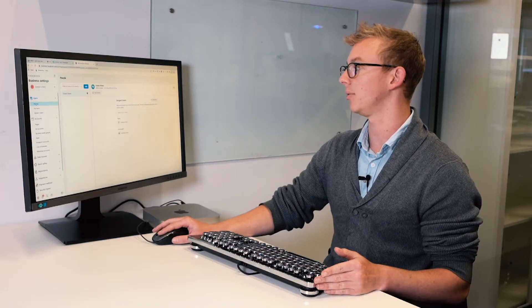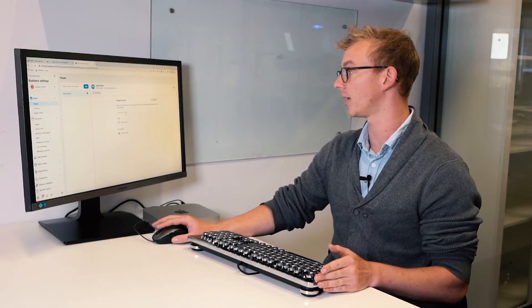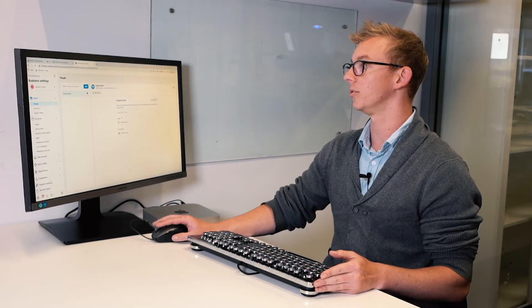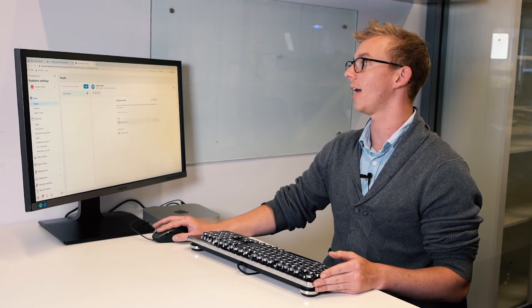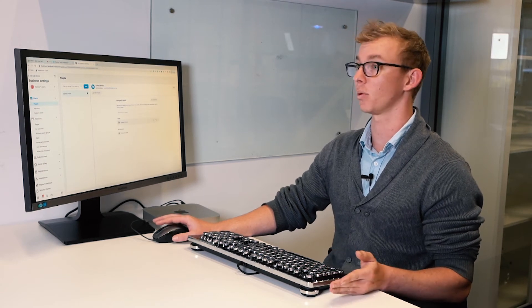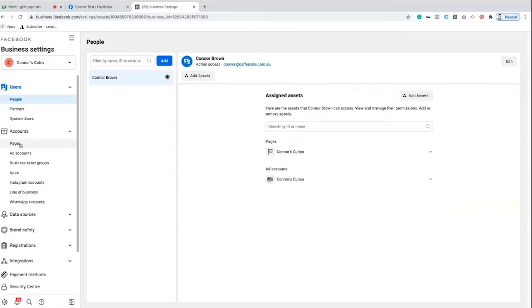Now the first thing we're going to do is integrate that Facebook page that we've just created. Within our people here, because I've logged in using my Facebook account, it's got Connor Brown and that's the email address that I've accessed my Business Manager through, and you can see these are the assigned assets. There's an already existing ad account and page that I have assigned to my profile. What we're going to do is add another asset, that new Facebook page, to my profile.